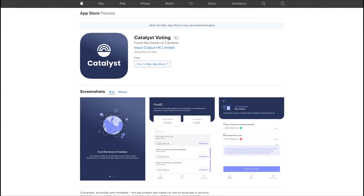Please ensure you're downloading only official apps from the official stores. Remember, Daedalus itself is only available as a downloadable application for Linux, Mac, and Windows PC.